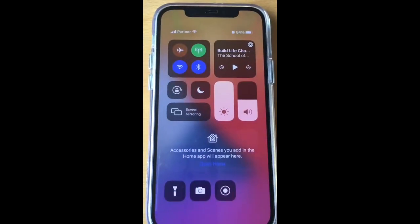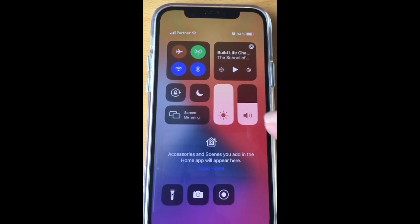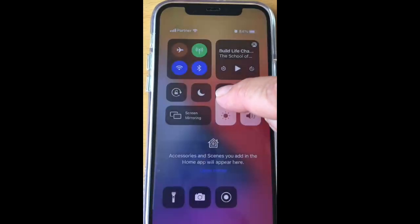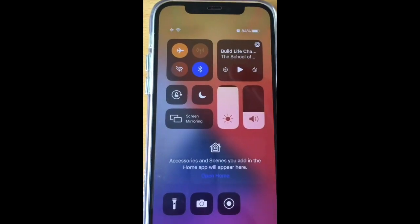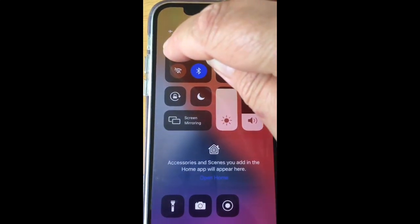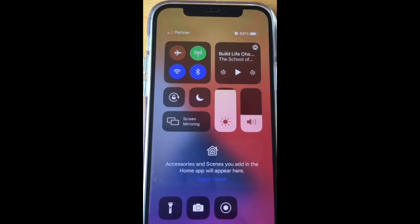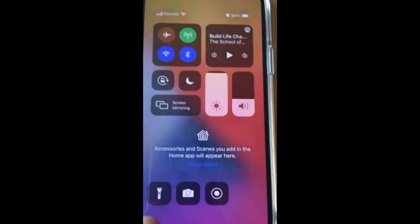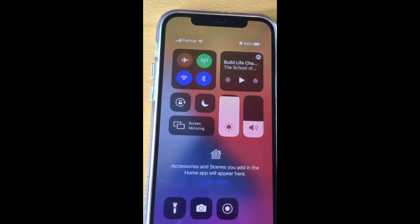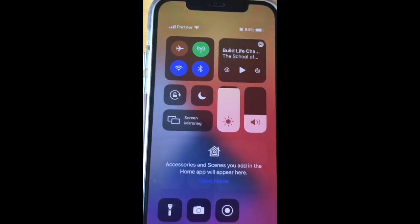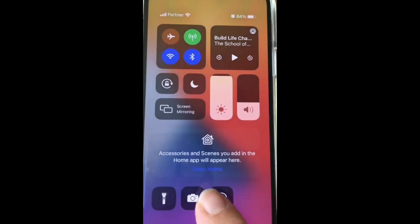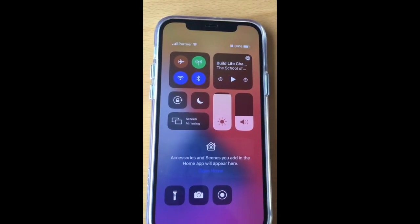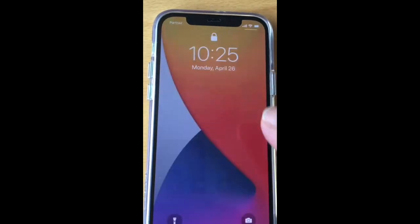Swipe down and here is your Control Center. You can see that you can adjust volume, brightness, put your phone on airplane mode, listen to your podcast or music. I also have flashlight, camera, and screen recording shortcuts on my Control Center.